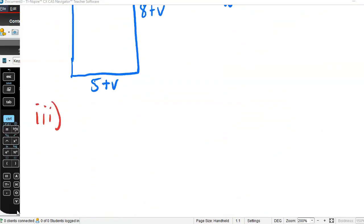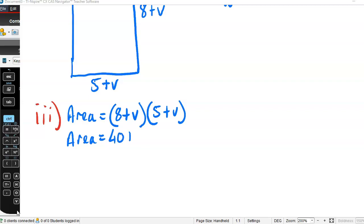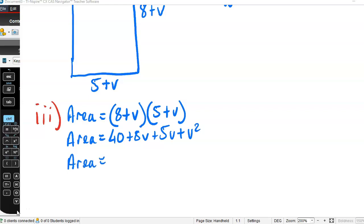So the area equals (8 + v) times (5 + v). Expanding: 8 times 5 is 40, 8 times v is 8v, v times 5 is 5v, and v times v is v squared. So the area equals 40 + 13v + v².